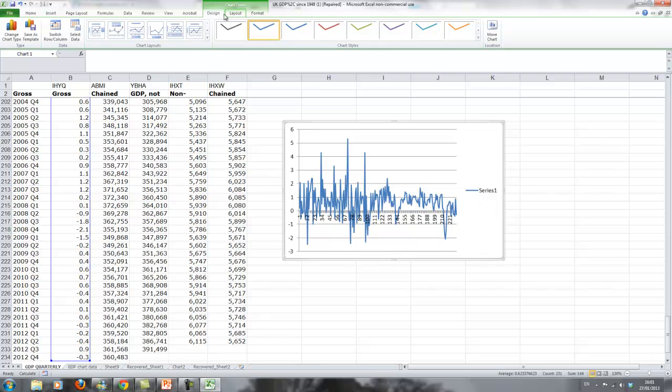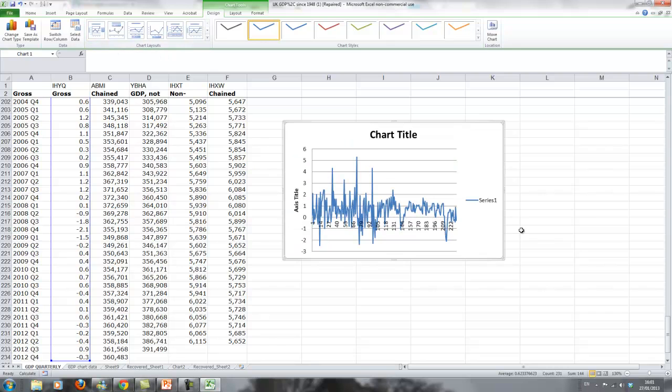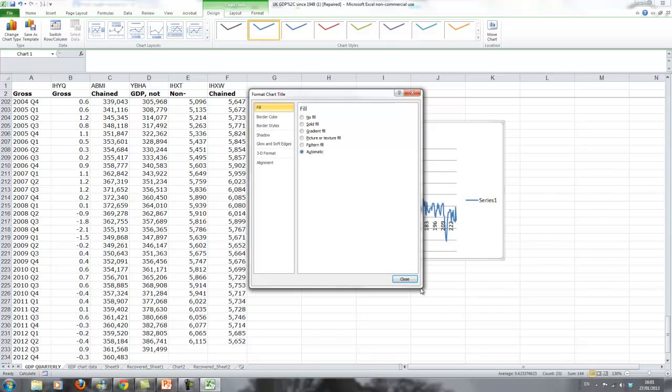You can do this up here with certain options. For instance, you can say that you want a chart title and you can basically just edit this here.